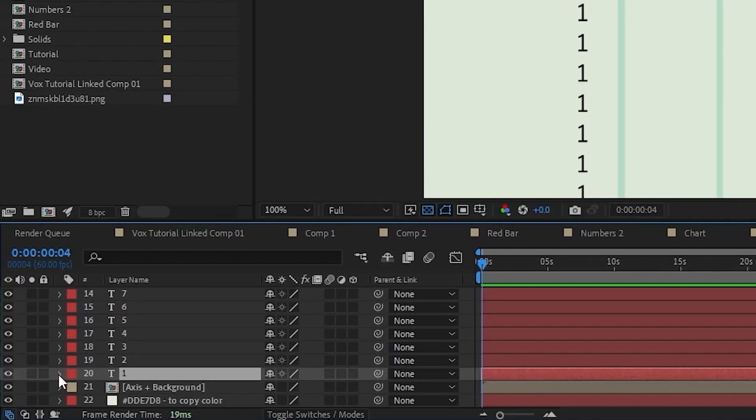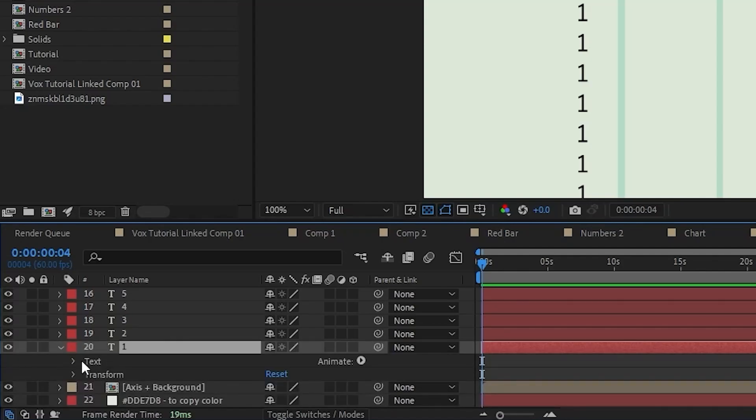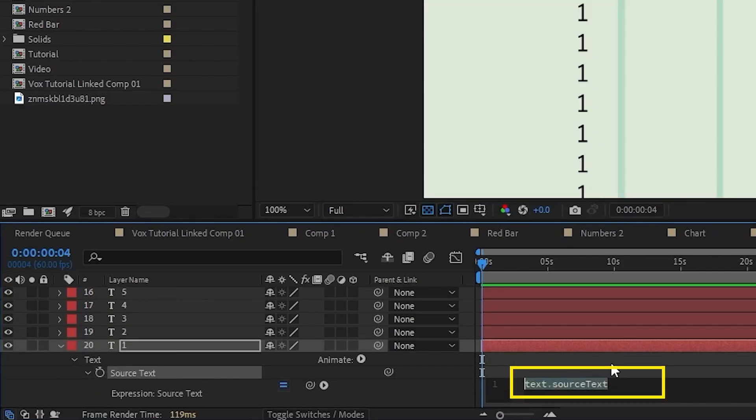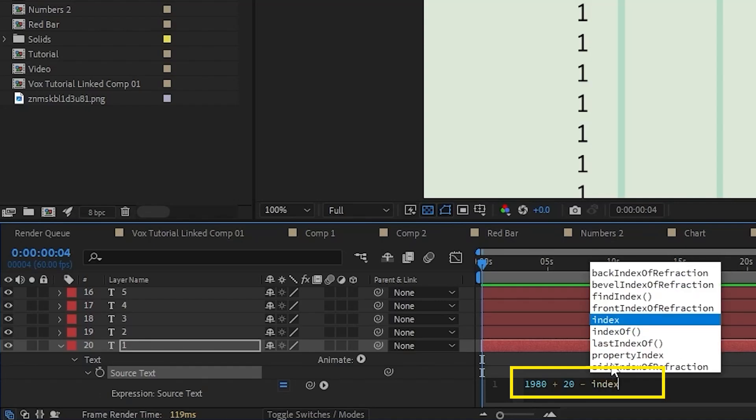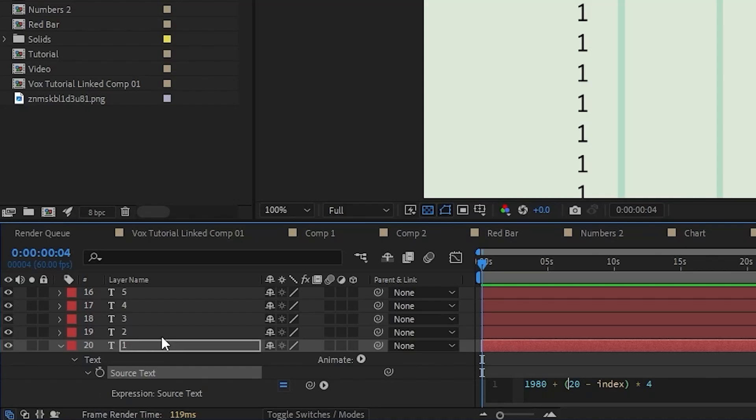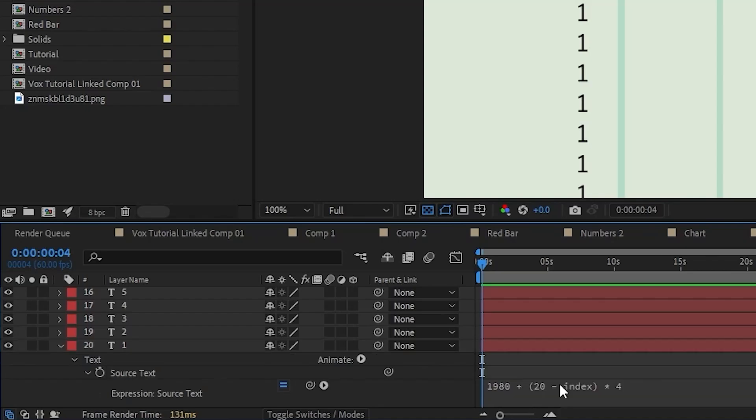Next we need to actually get these all to be the correct date. I wanted to start at 1990, so we're going to add an expression on this first layer, come under the source text and hit alt. We're going to write a simple math expression. Since I wanted to start at 1980, I'm going to do 1980 plus 20, since we have 20 layers, minus whichever index we're on times 4 to give it that 4 year increment. Since this is layer 20, it's going to do 20 minus 20 times 4 which is 0, so it's just going to be 1980. On the next one it's going to do 20 minus 19 which is 1 times 4, so this one will be set to 1984, and it's going to traverse that all the way up our layers.